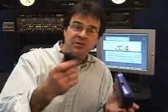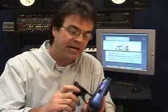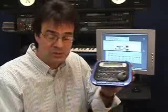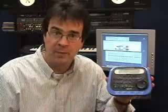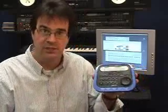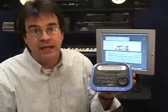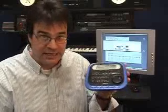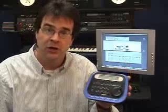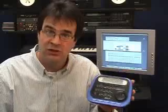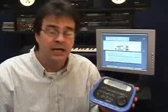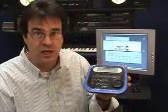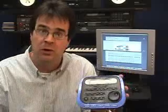An optional mic stand mount easily attaches to the back of Transport for convenient mounting. Transport works with most popular DAW platforms and is a powerful tool for anyone working in audio production. Whether recording instrument tracks in a home studio, voice overs in a professional facility, or cutting sound effects on a sound stage, Transport puts you in control.